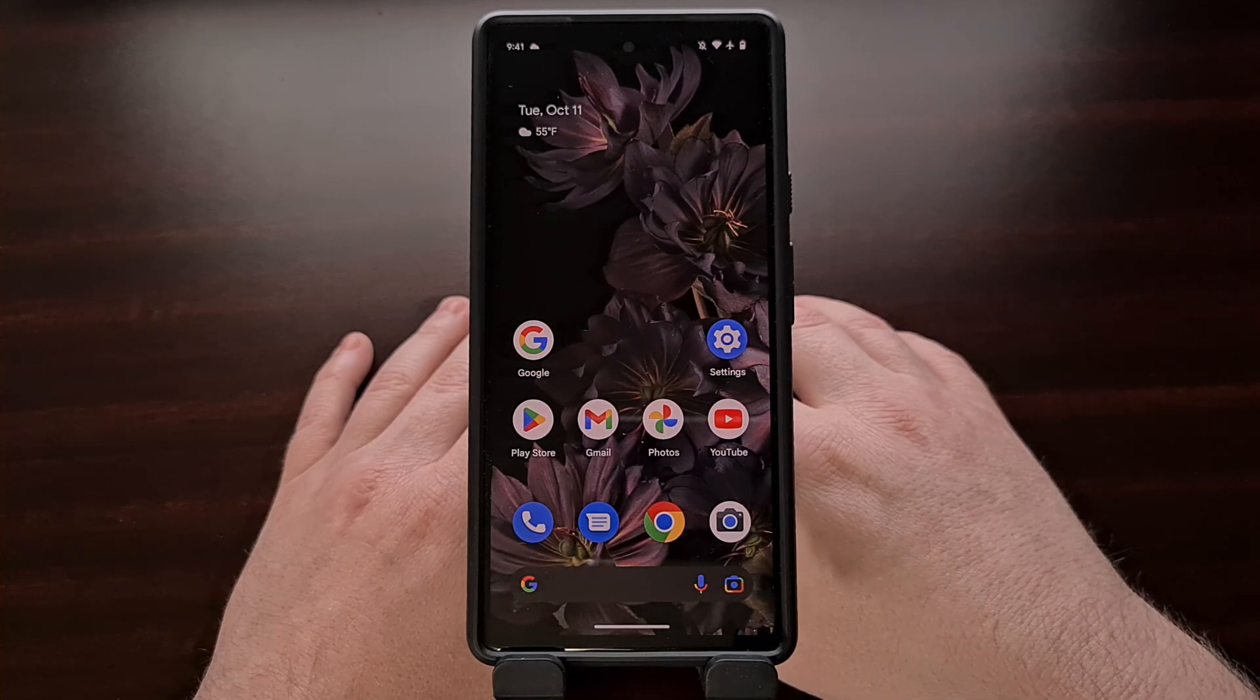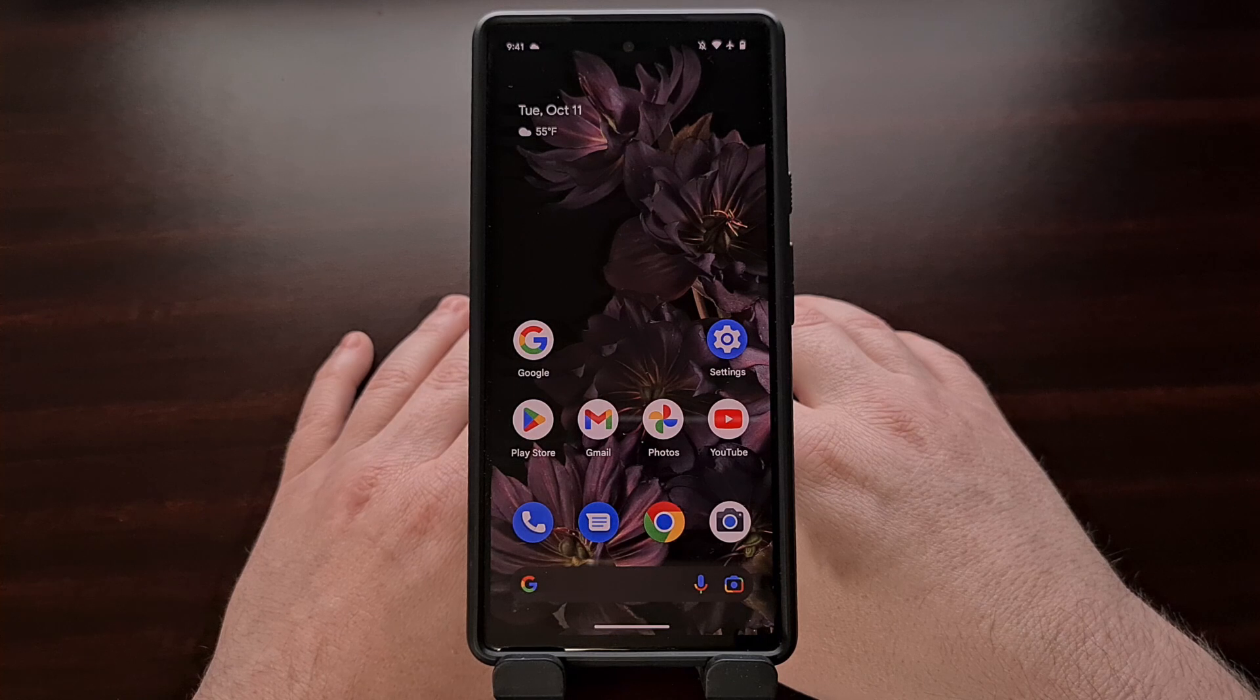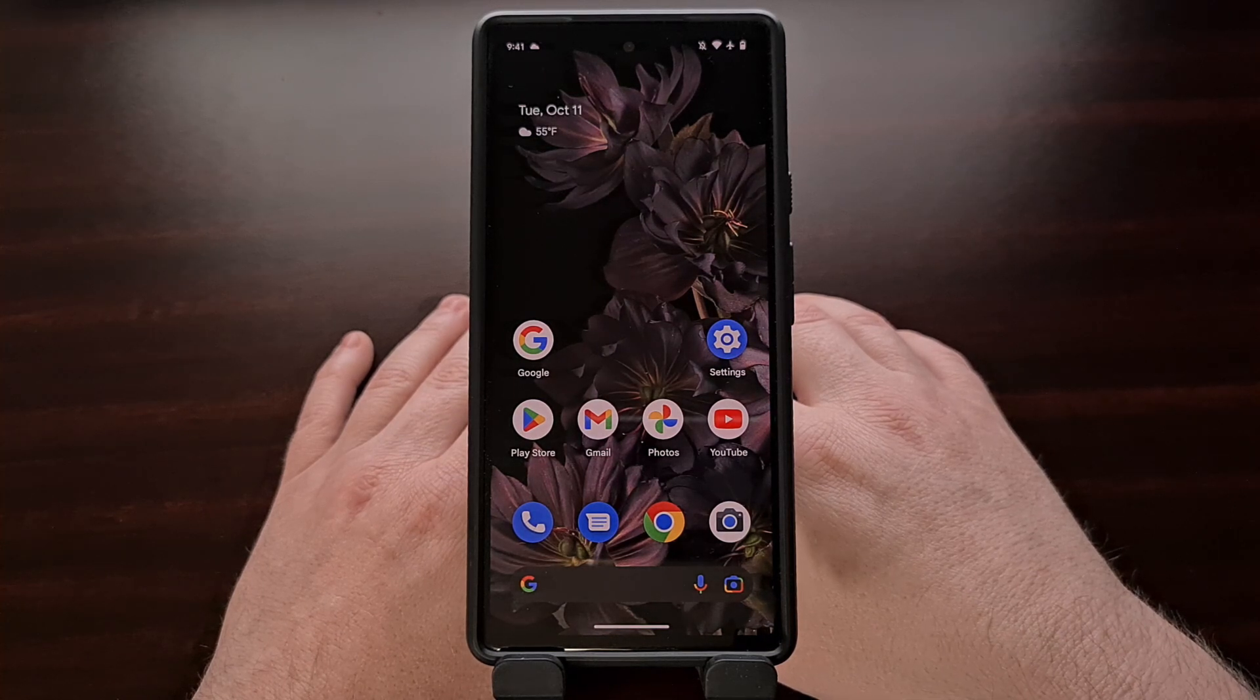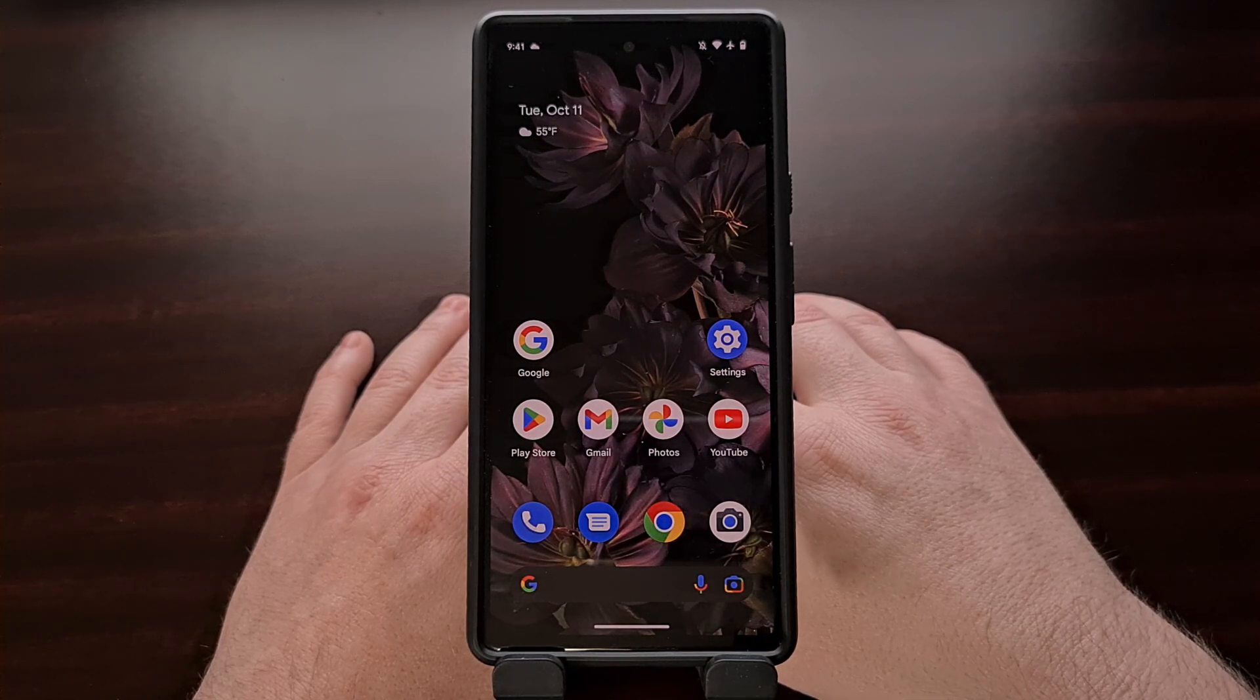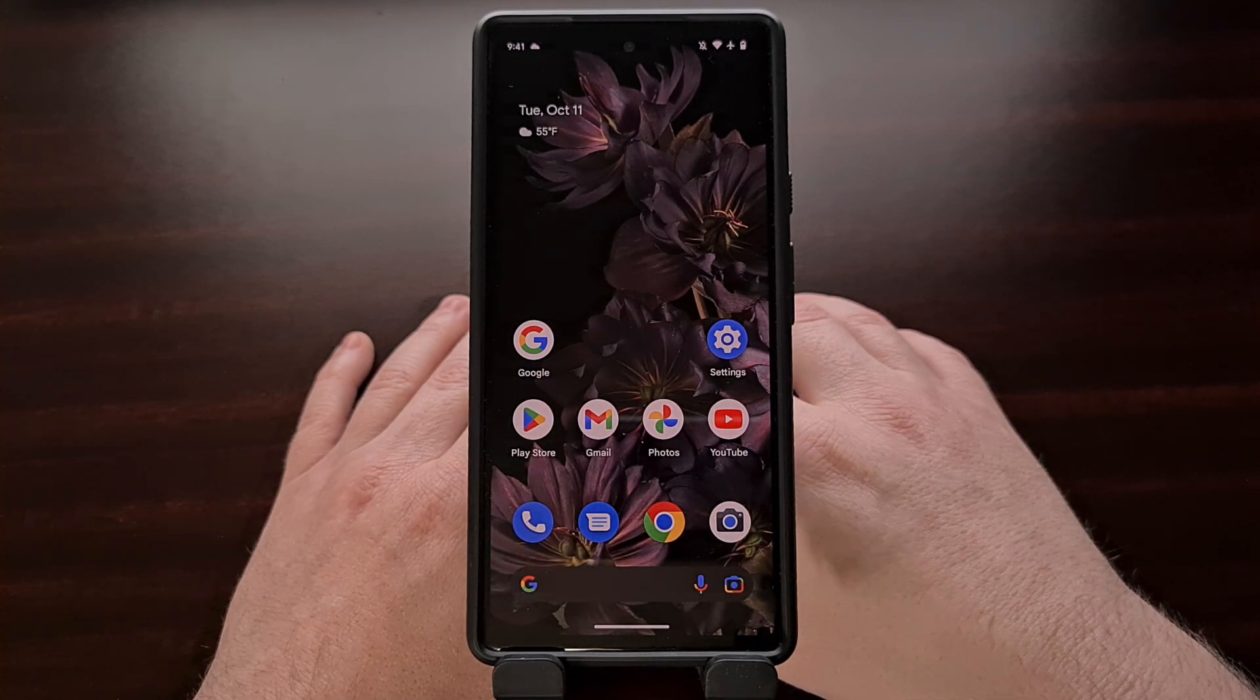It doesn't matter which of these three phones you own, accessing fastboot mode will be the same on all three devices.